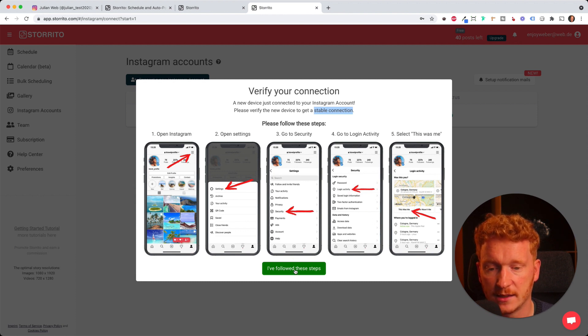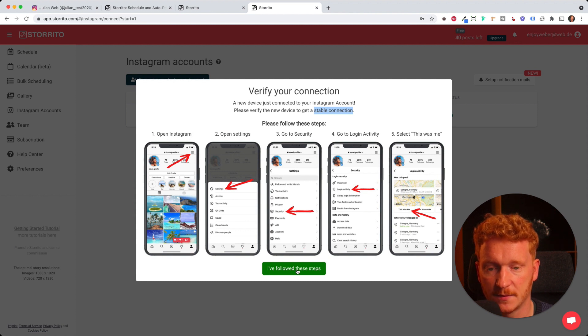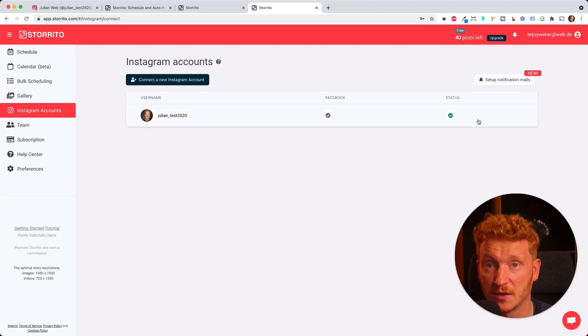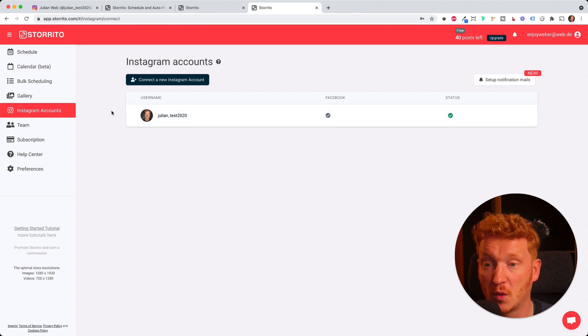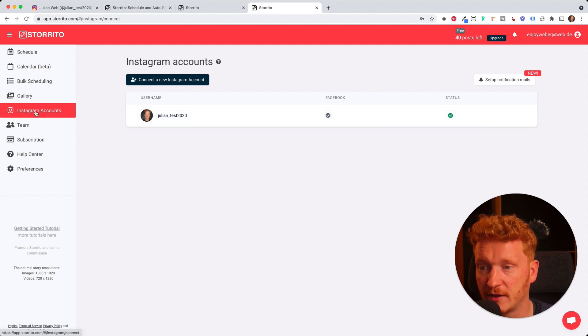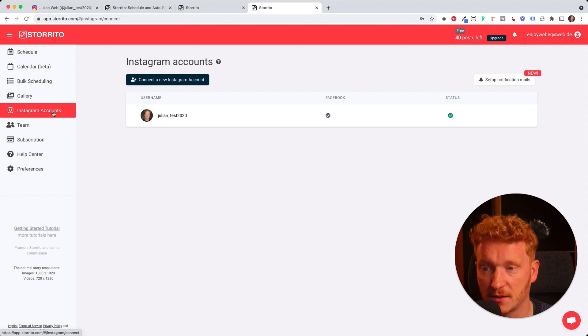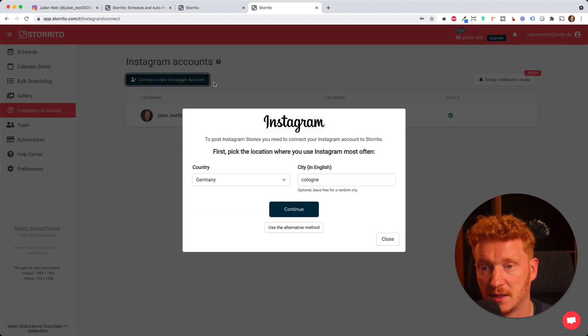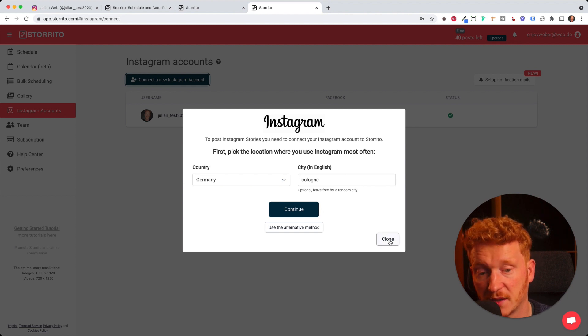In this app you can simply say I followed these steps. And as you can see our first Instagram account is now connected. You can add more than one Instagram account here. You can find all these under this tab, Instagram accounts, and you can connect a new Instagram account by simply clicking on here and connect your second one.